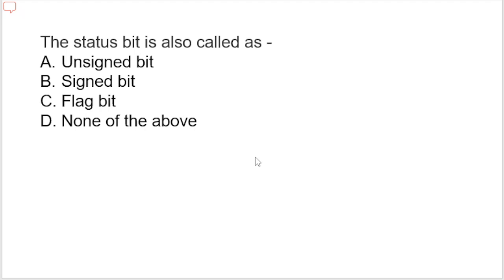Next question: the status bit is also called as — options are unsigned bit, signed bit, flag bit, none of these. The answer is C, flag bit. It tells the status, for example whether the outcome is zero or whether a carry is generated.